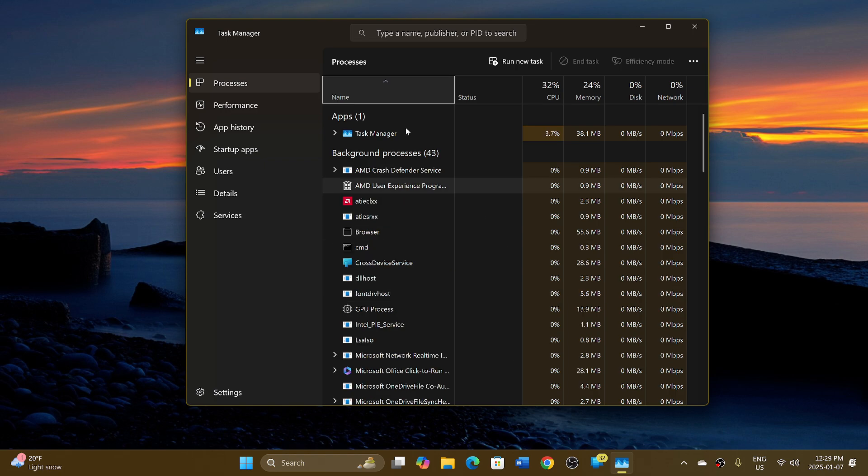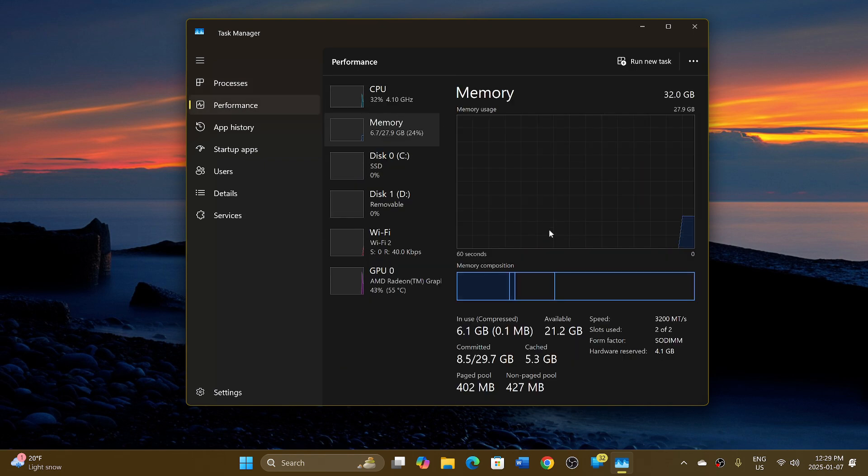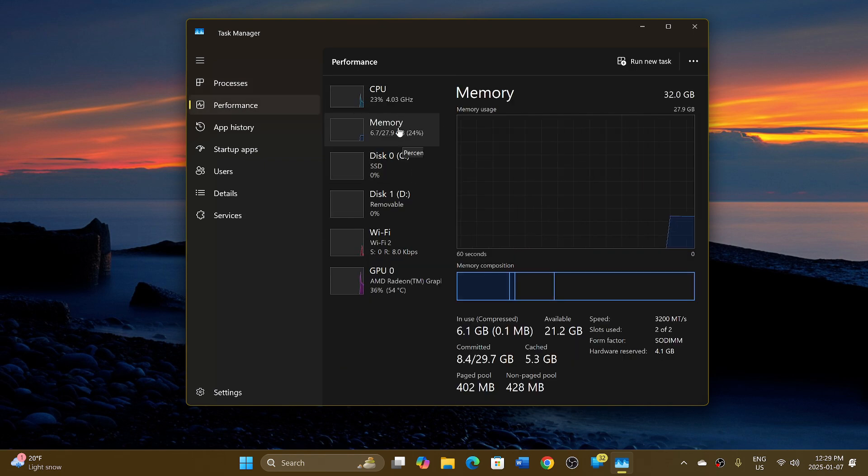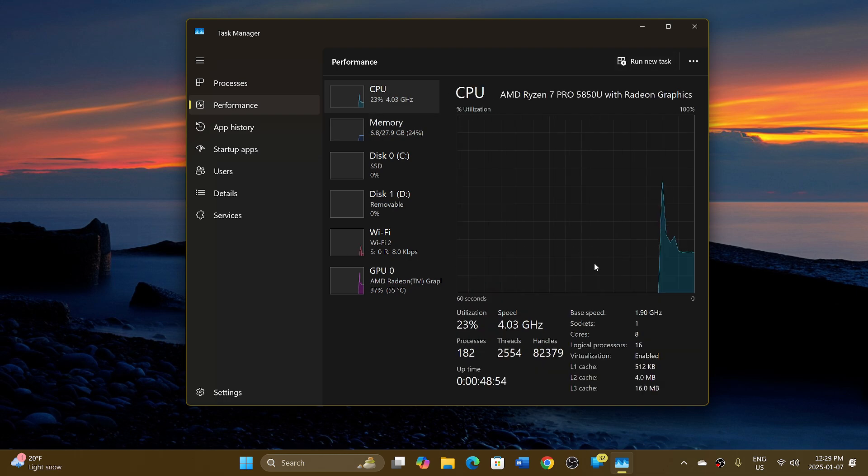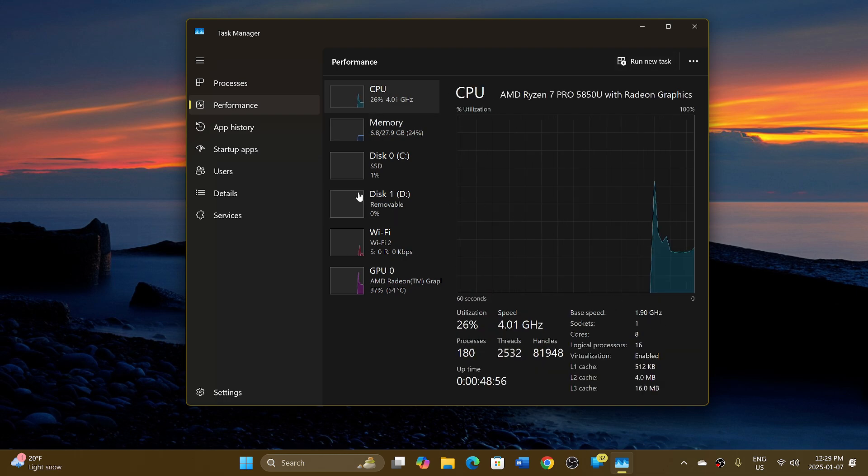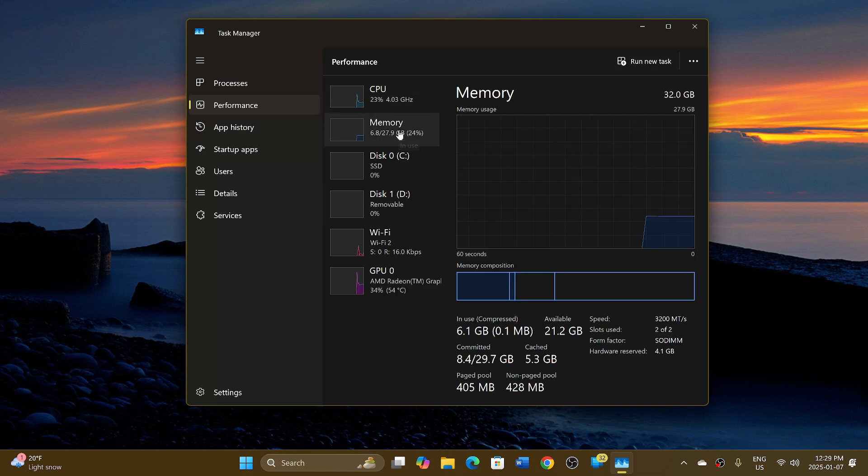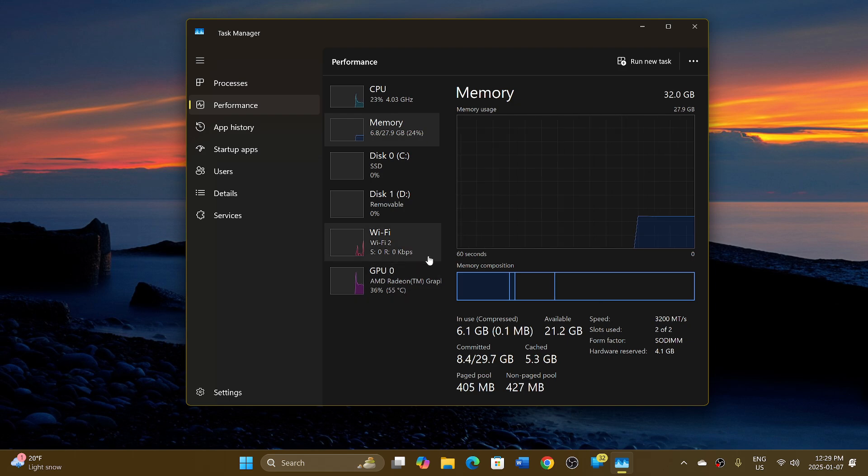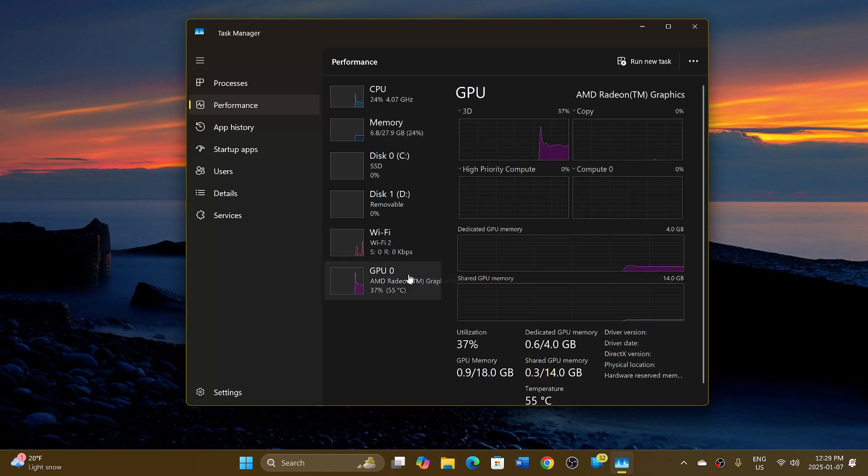In the performance tab, when you look at what's there, there are different types of information like the CPU's gigahertz speed, information about memory, and all sorts of data about your hardware.